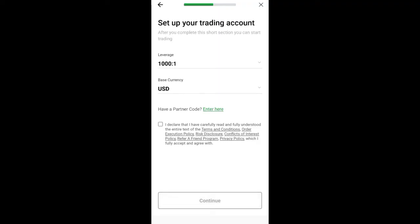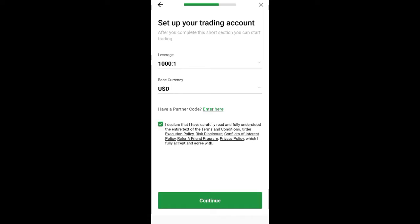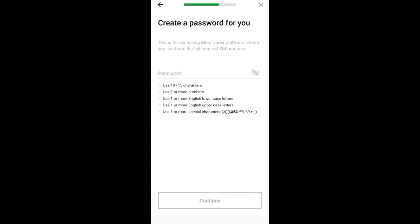On the next screen, leave everything by default. Then click on 'I declare that I have read and understood the entire terms and conditions, order execution policy, risk disclosure, and conflict of interest policy.' Click on it, then click on continue.